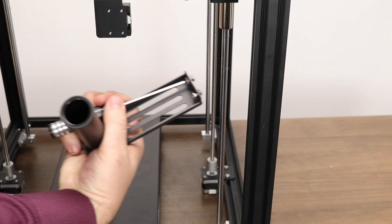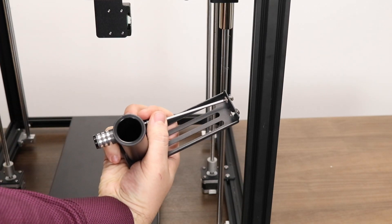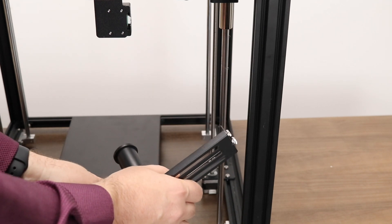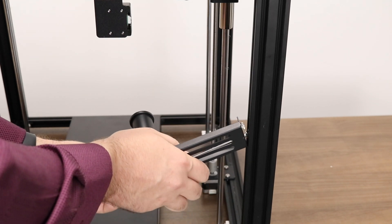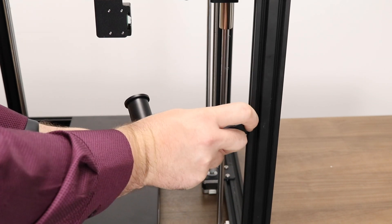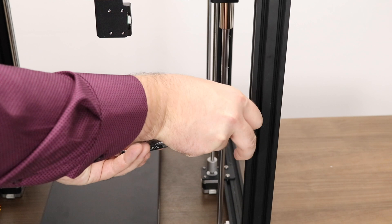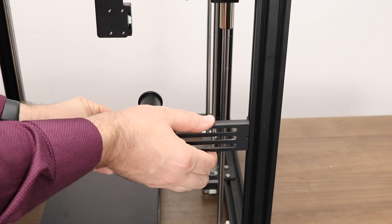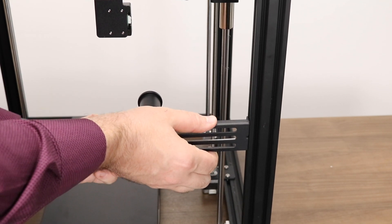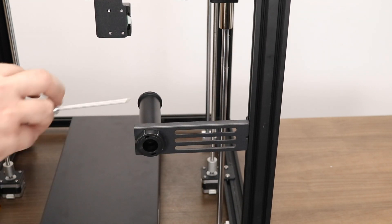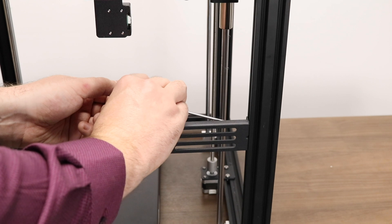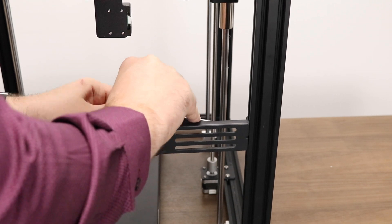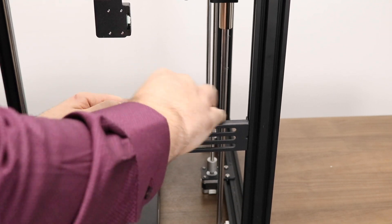At this point we can install the spool holder. Thread the T-nuts onto your bolts preemptively. Then using your allen keys as a guide, slide the T-nuts into the extrusion and tighten. You should feel the T-nuts catch and it will hold the whole assembly in place. This might take a couple tries.